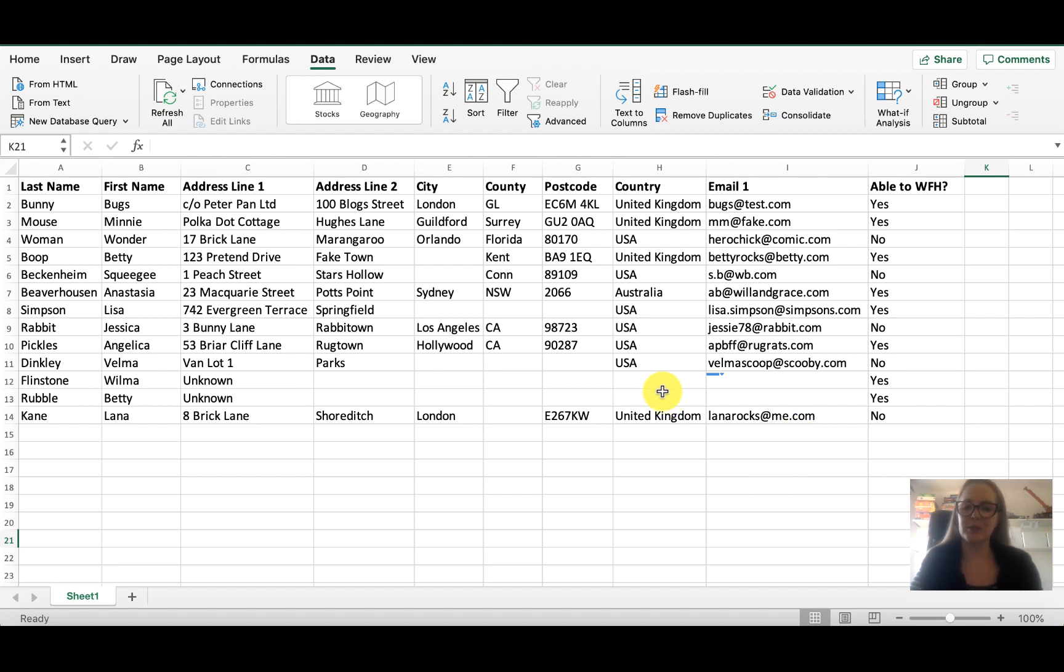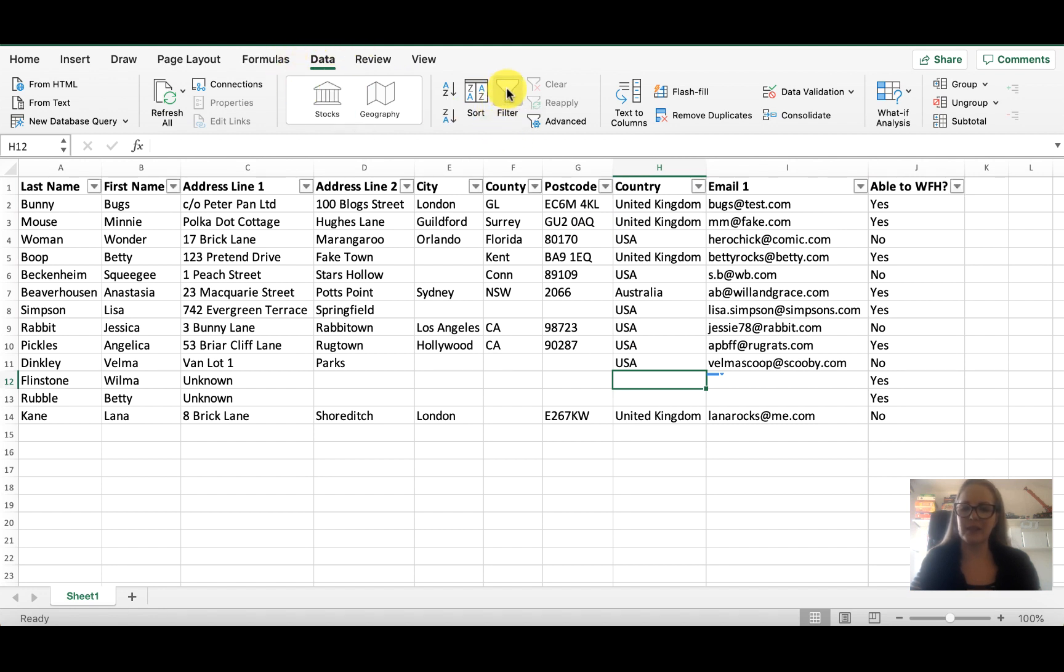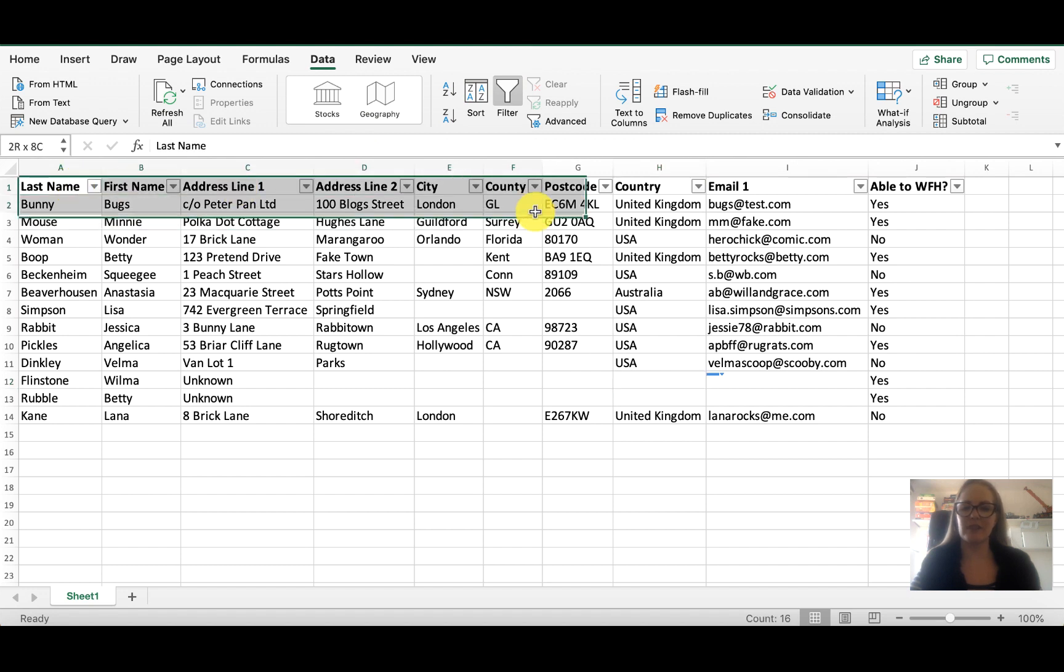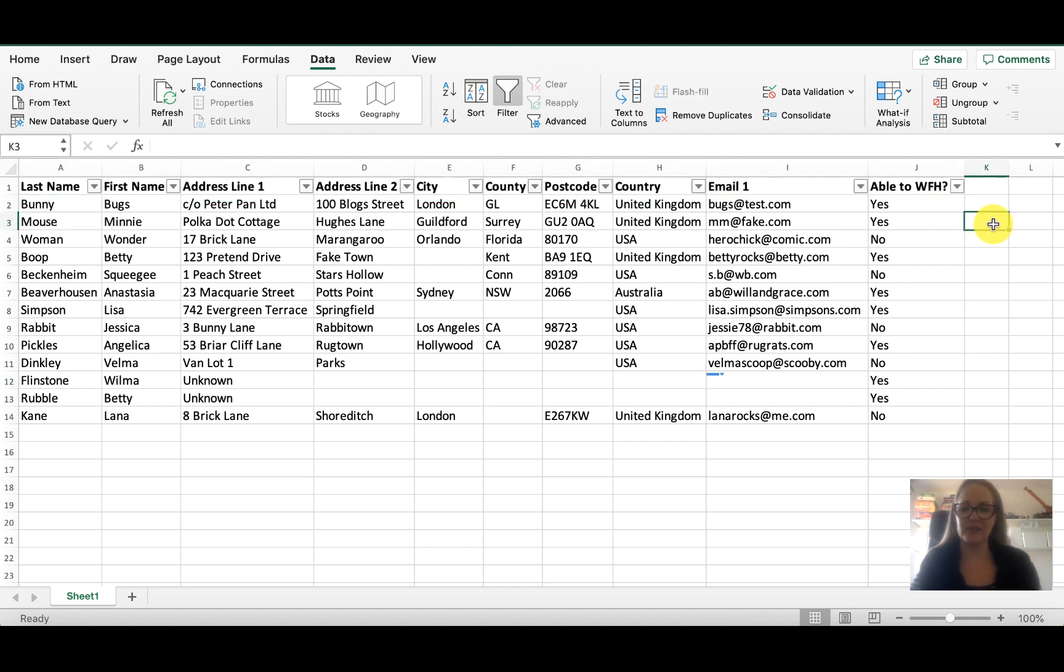It's really easy. You click anywhere in your spreadsheet, under the data tab up here you're going to see the filter button, and it automatically recognizes the headings and applies a filter to them.